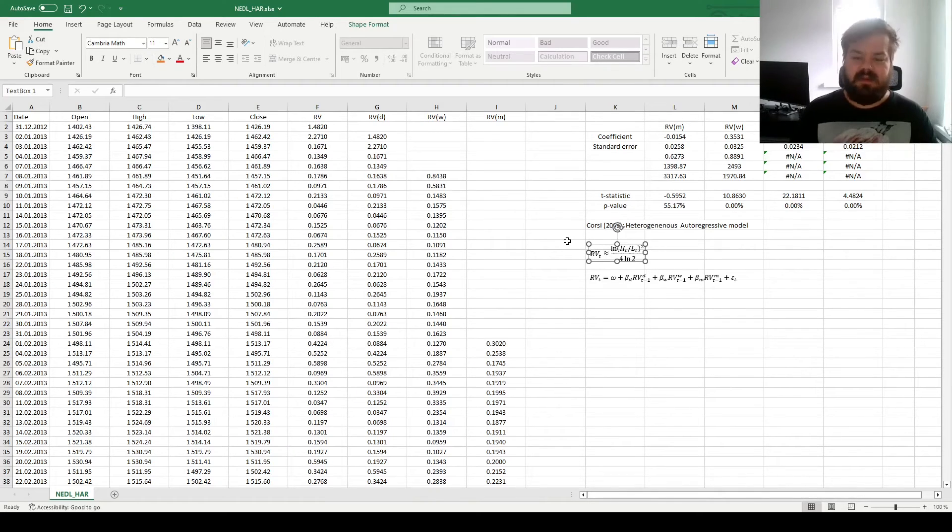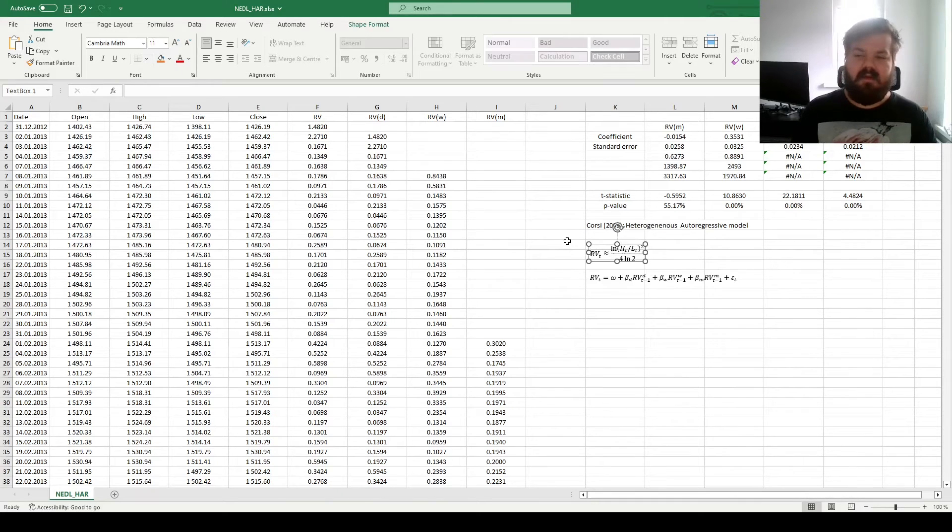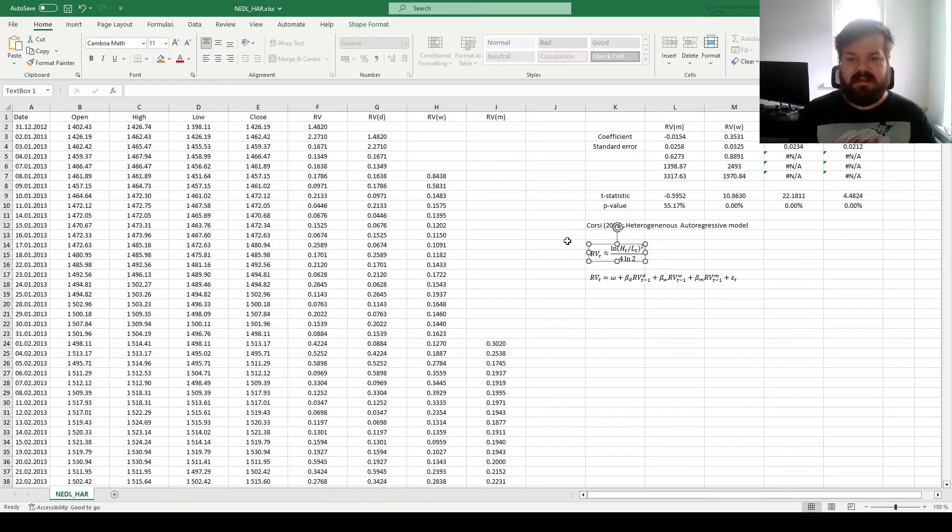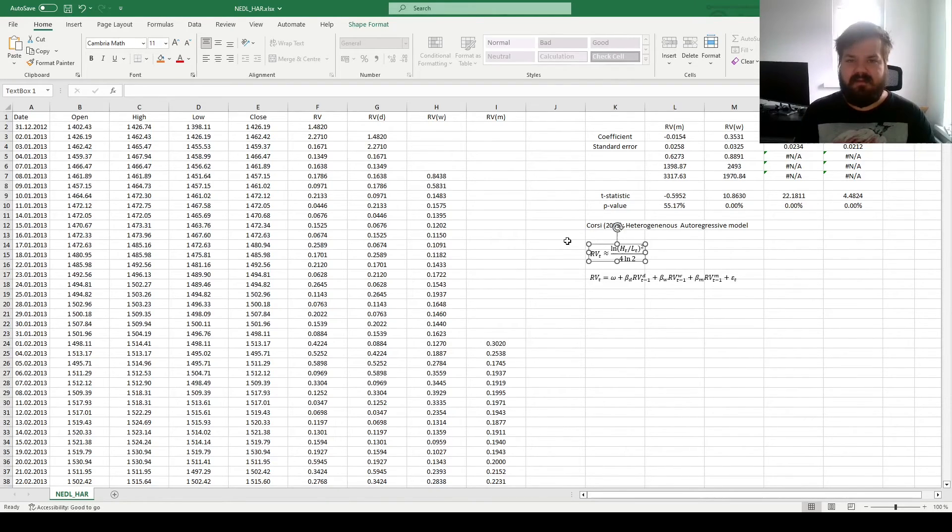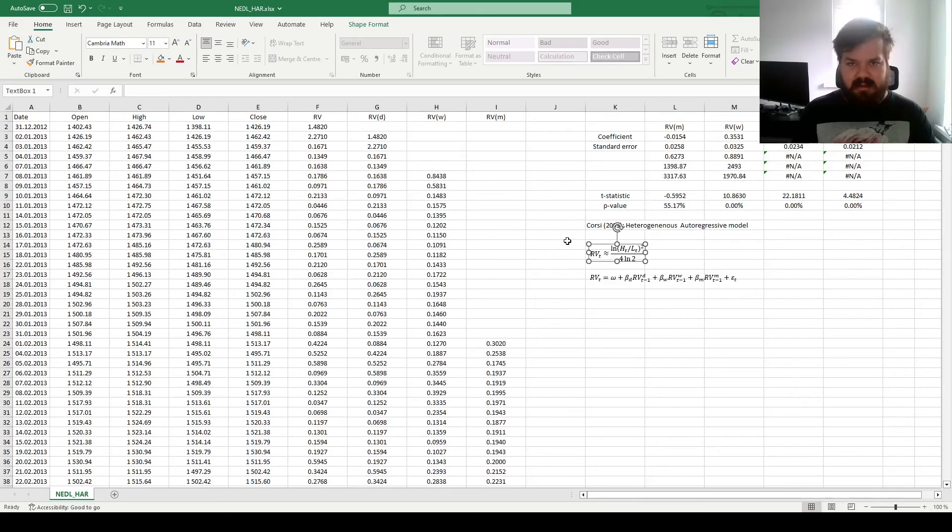However, they do address the biases that are associated with measurement errors for realized variances. However, this model is still a very useful and underappreciated tool for variance modeling.